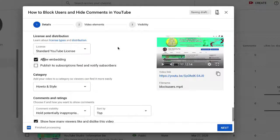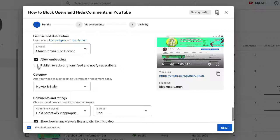So if I uncheck this, I can make a public video, but it does not show up in any of my subscribers' feeds. It does not show up in their feed.